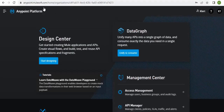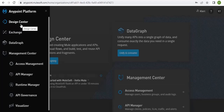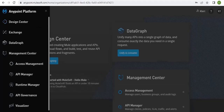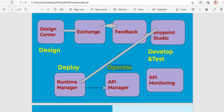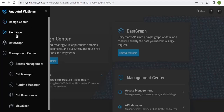I'll show you the Design Center in Anypoint Platform. This is CloudHub, where you use all these features. In the Design Center you write your RAML for your API. The next step is Exchange — once you are done with your design in the Design Center, you need to publish it to Exchange.